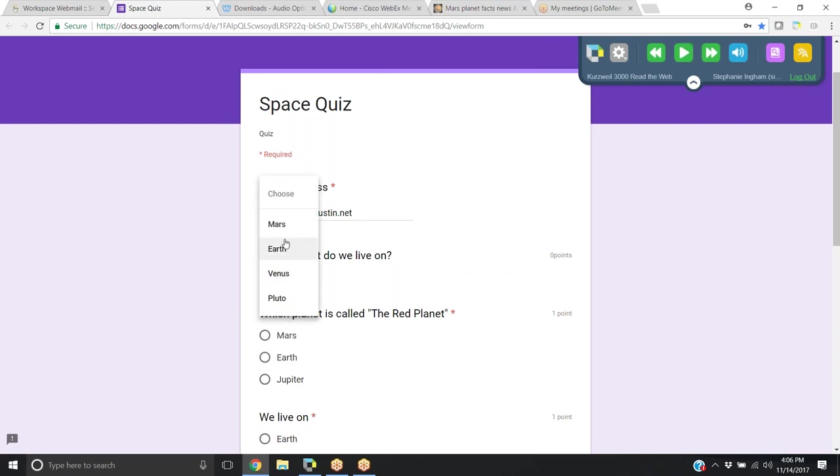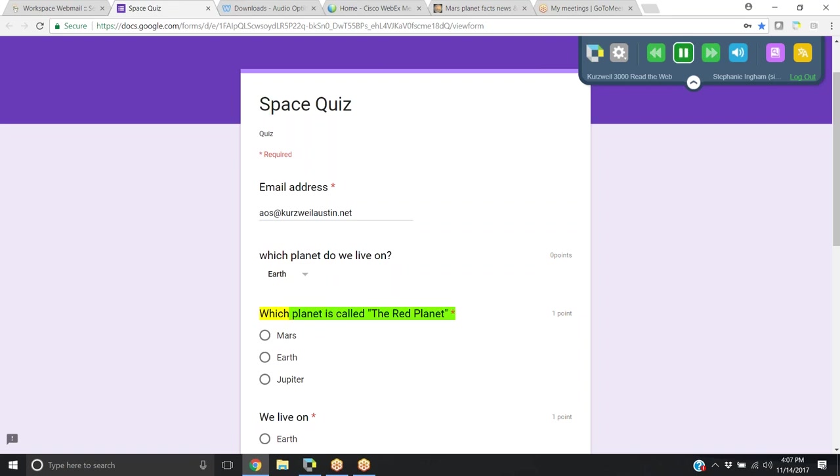The student can choose their answer or listen to it over and over again. Click the next one, click play.